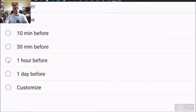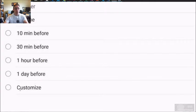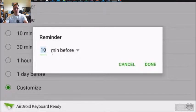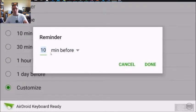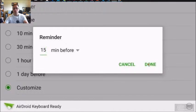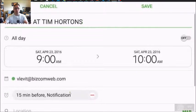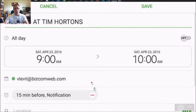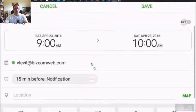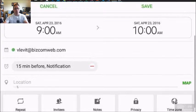one hour, one day, or you can create a custom. Let's create a 15 minute reminder. So there we go, we have a 15 minute reminder.